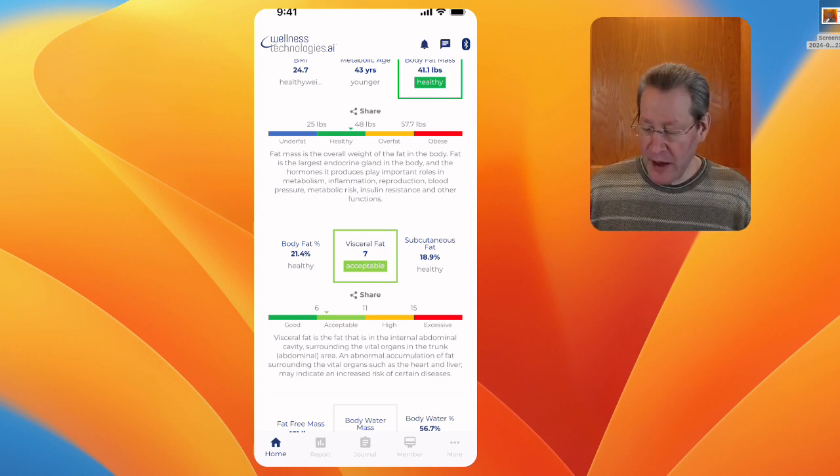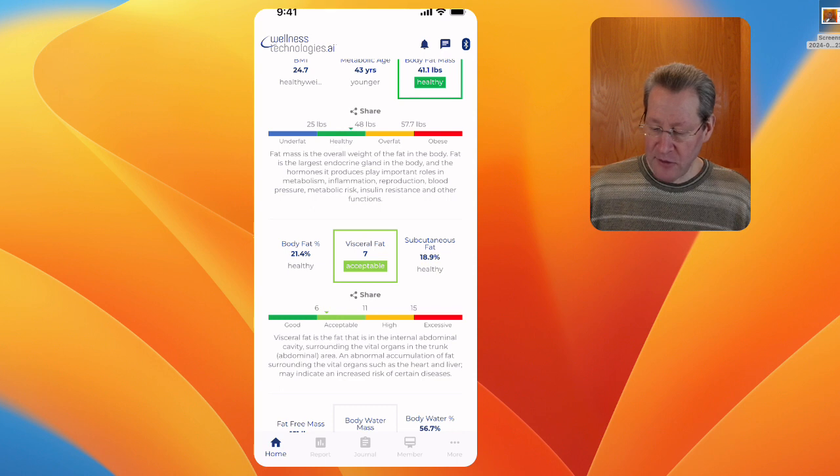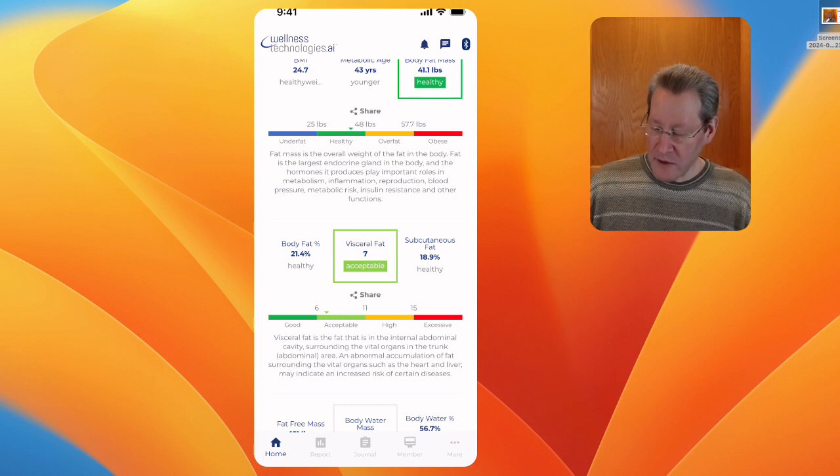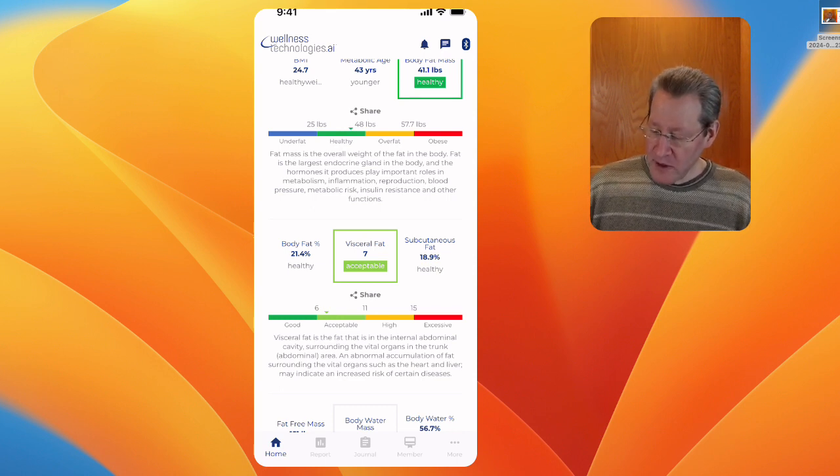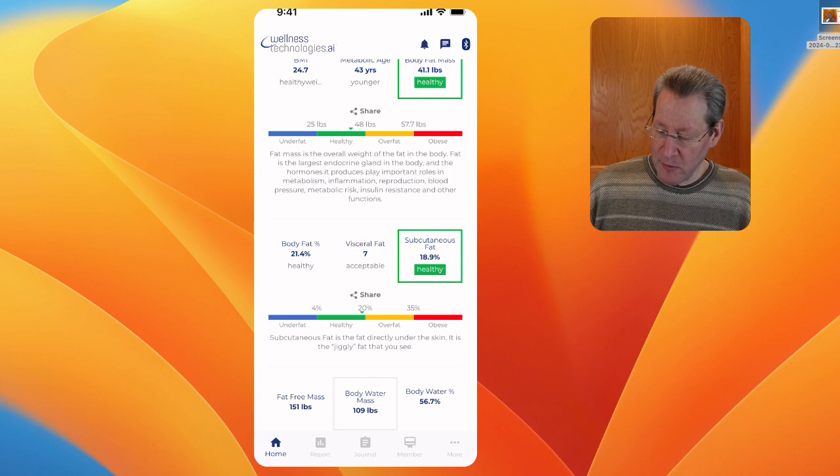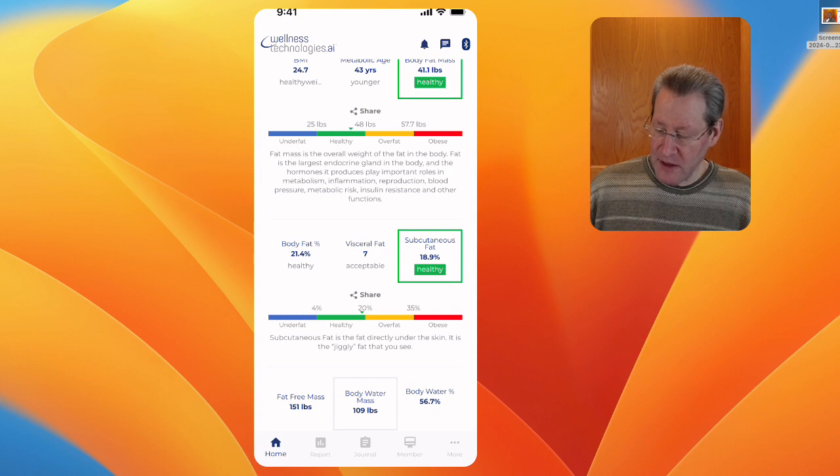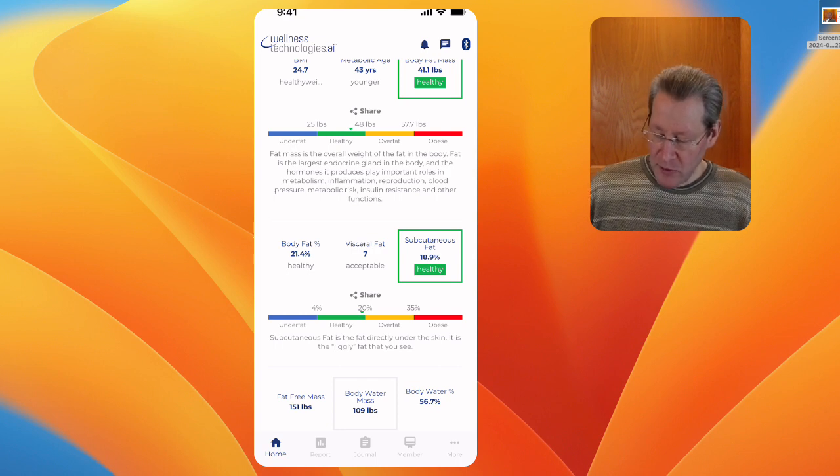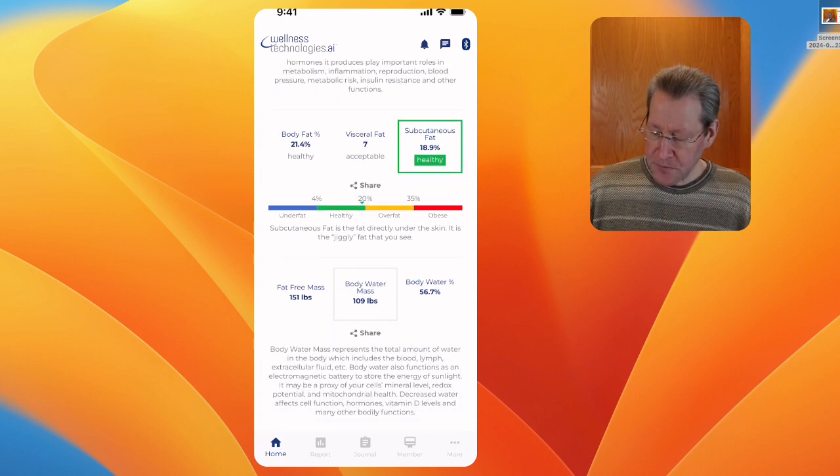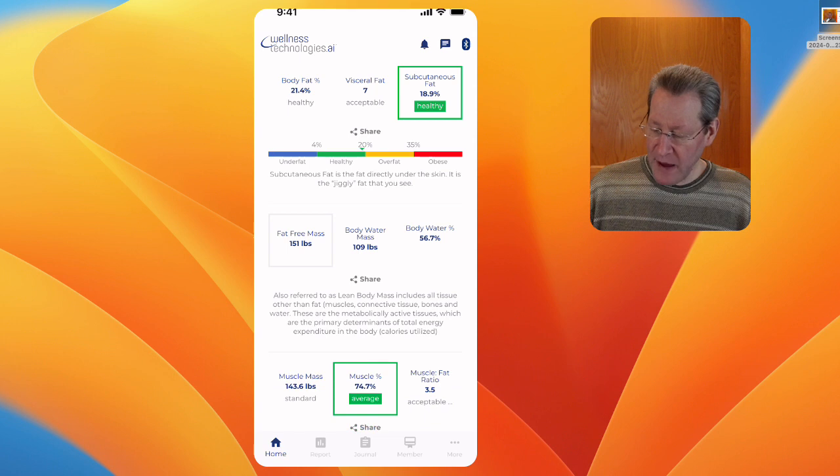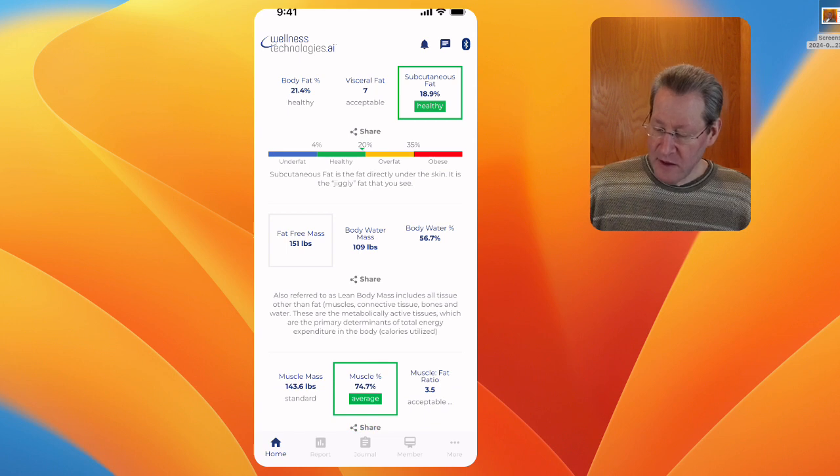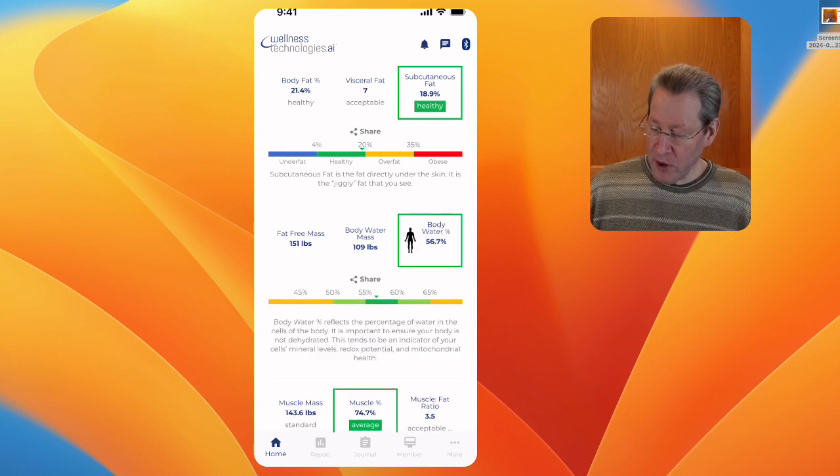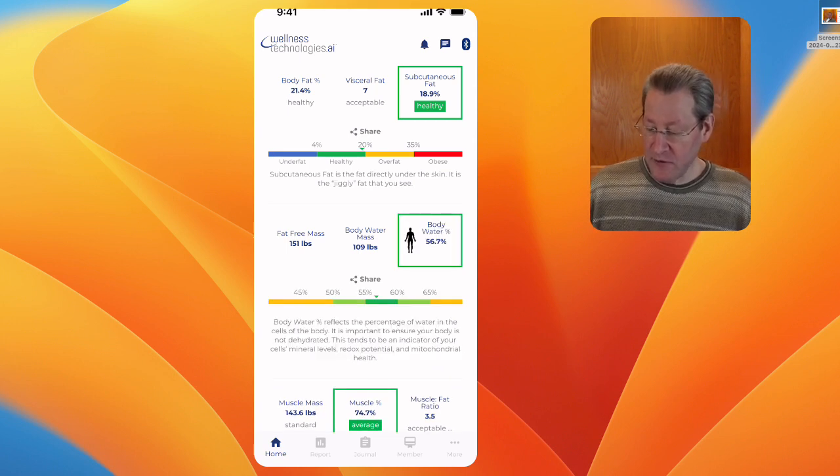You'll see the women will usually be much better than guys because they tend to hold some weight in the stomach. Subcutaneous fat, fat right underneath the skin, 18.9. Want to be under 20. Fat-free mass, body water mass, body water percent 56.7.